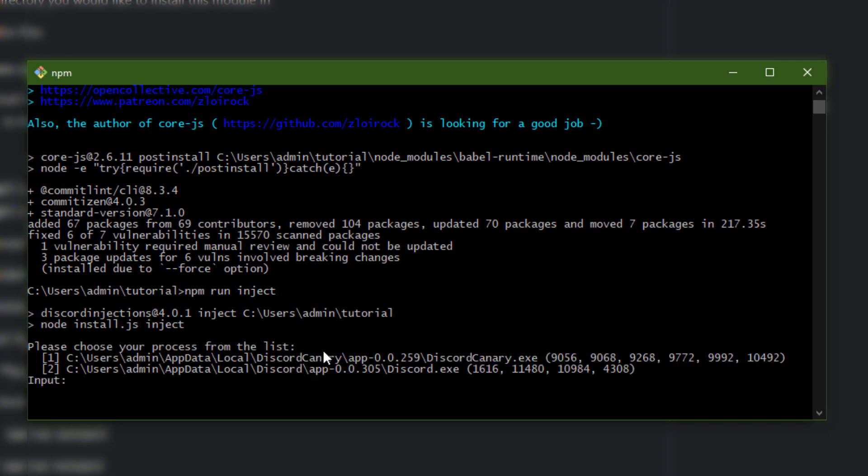It will give you the processes of your Discord apps open right now. I have Discord Canary open and I also have normal Discord stable build open. I already have Discord Injections installed on Discord the stable build, so I'm gonna close Git here because I don't want to install it on Canary because that's the build I use and I don't want to change that. You can just put one or two if you have multiple processes of Discord open right now.